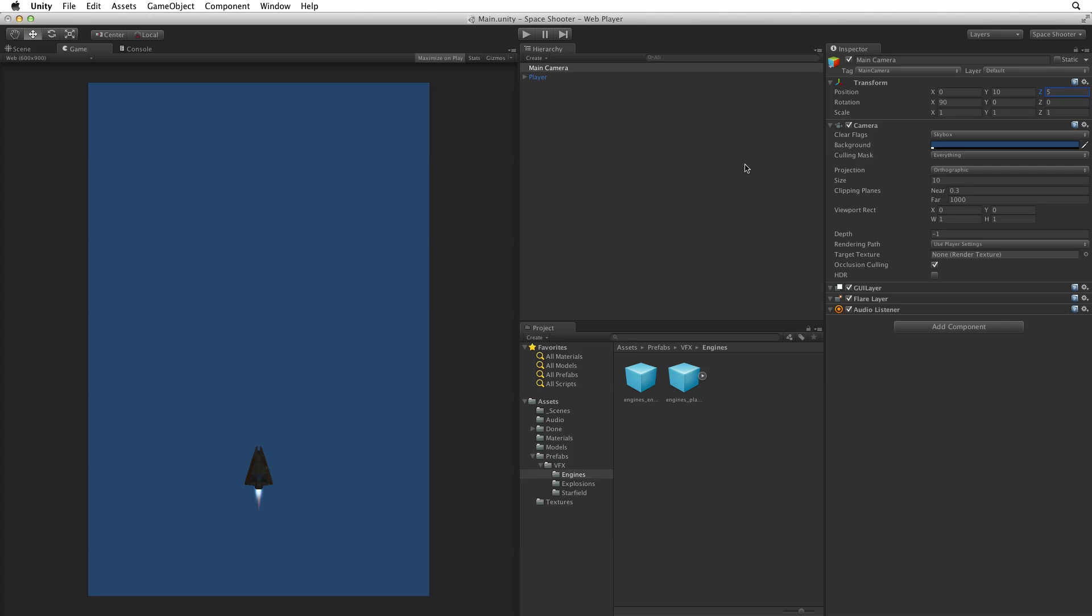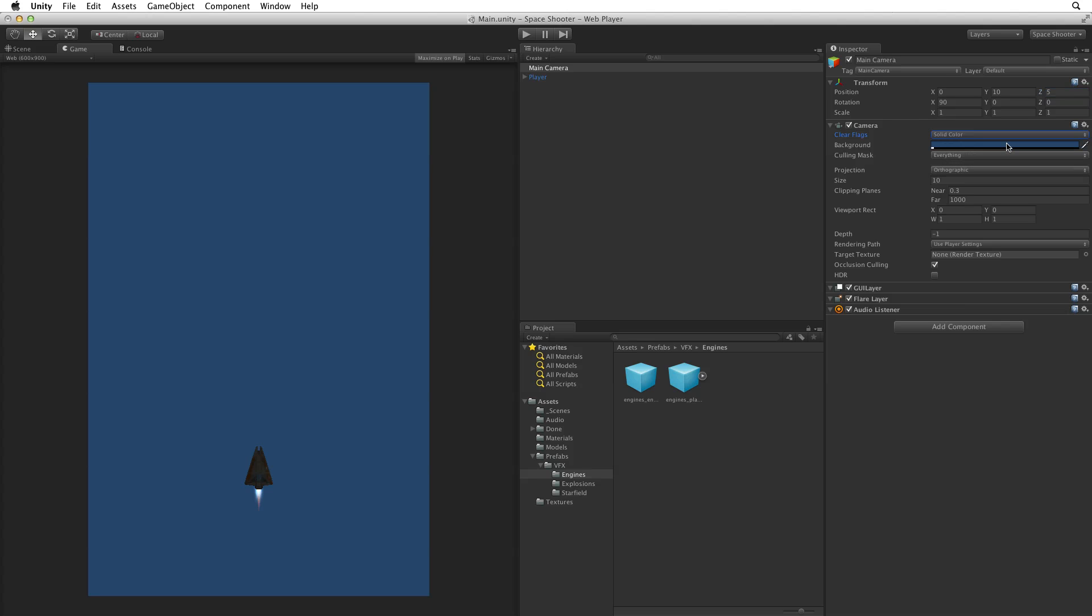Next, let's set the camera's background. Currently we have the default background found in the clear flag setting. This is skybox. We won't be using a skybox today. We simply want a black background. So, let's change the clear flags to solid colour. It's worth noting that if our clear flags is set to skybox and we have no skybox assigned, clear flags will use the background colour instead.